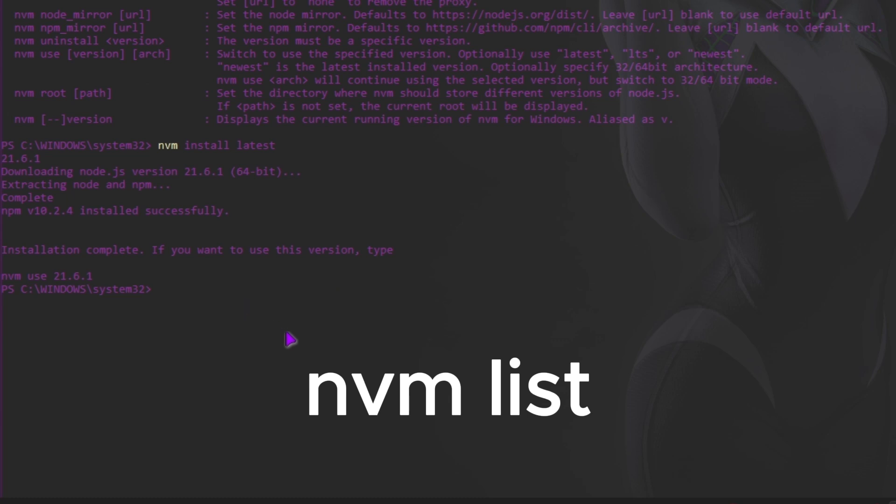When you run nvm list, it displays a list of all the node versions that are currently installed on your system.